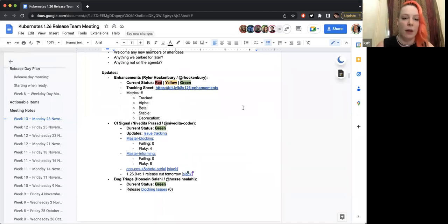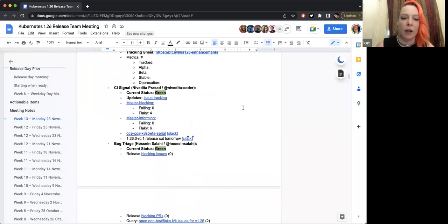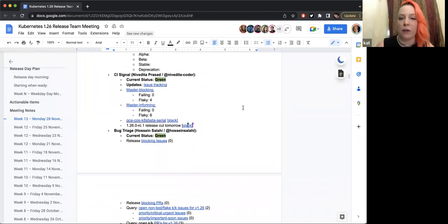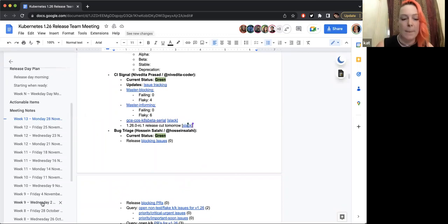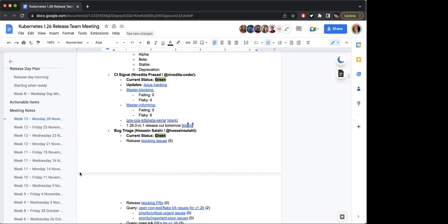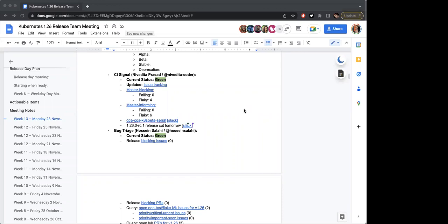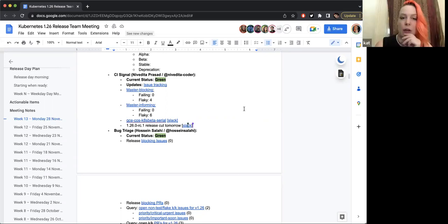Okay, up next, CI Signal. Anybody from CI Signal? Hello everyone. Our current status is green. Everything looks good on master blocking as well as informing. One test on 1.26 release informing failed 27 tests in the last run, so we are waiting for the next one. After observing the next one we will take action. And yeah, we have a release cut tomorrow for which we already opened it. Thank you so much.